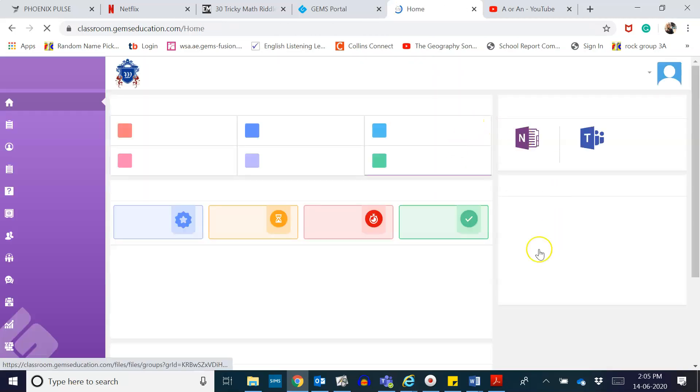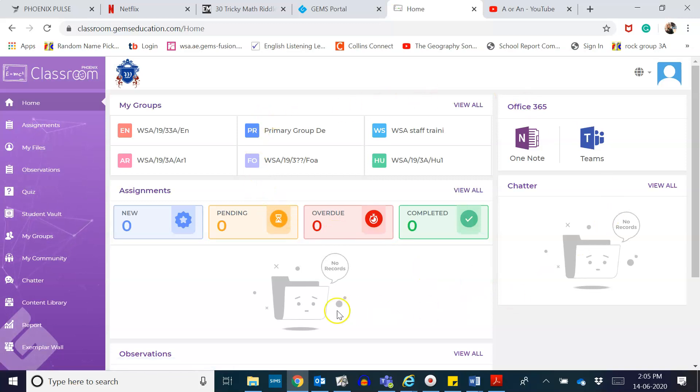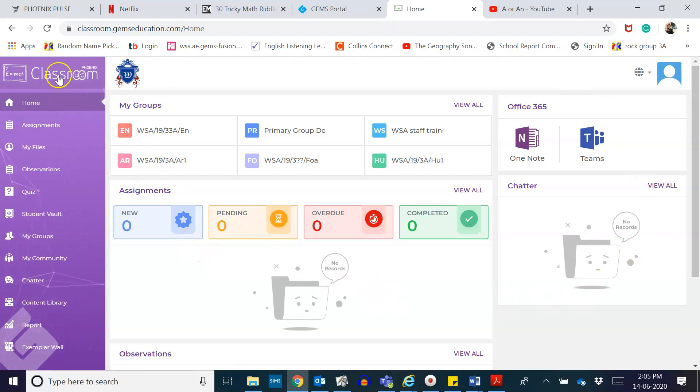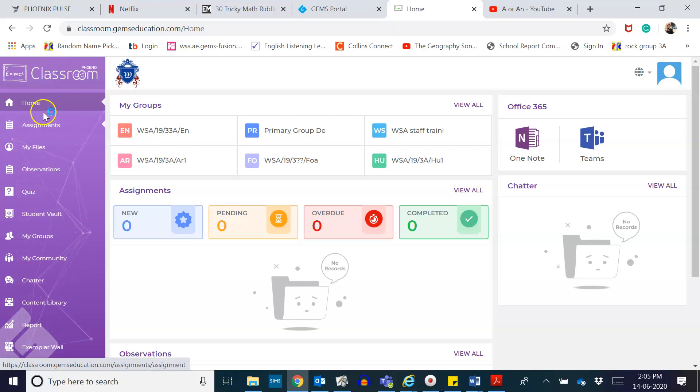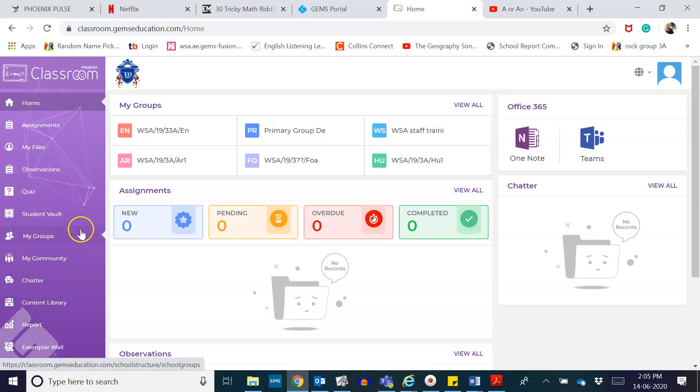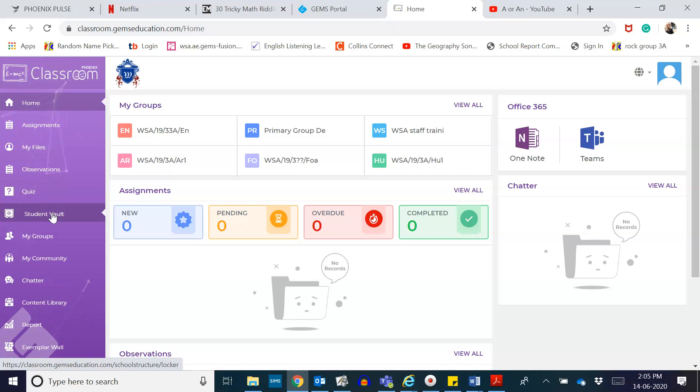Now I have my Phoenix Classroom home menu. This is what will prompt on your screen once you log in. On the left side here, in the purple side, you can see the different features of the Phoenix Classroom. Today I'll be showing you how to open the student vault and upload a file. Other features will follow in the next video.